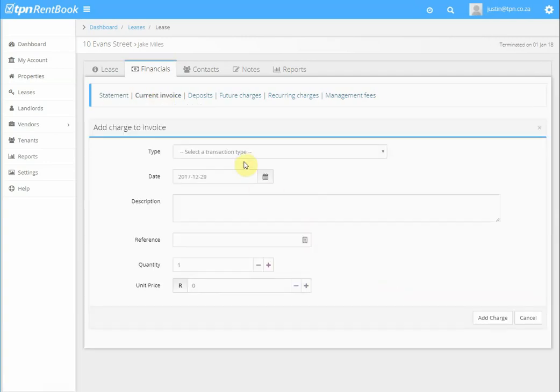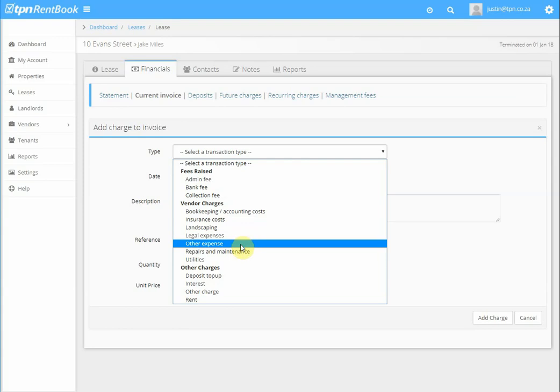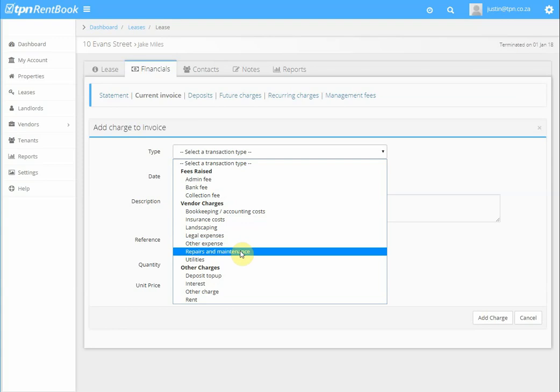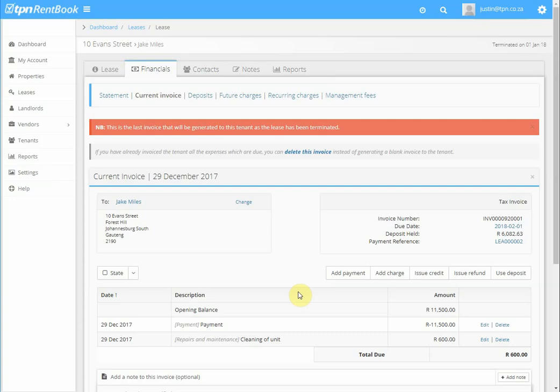Add a charge, then select the type of transaction you would like to add. Choose whatever transaction type, the date, description, and amount. If there's more than one charge, you can add all those charges.